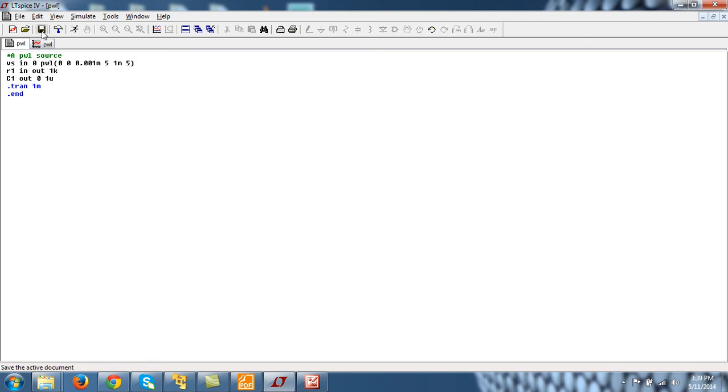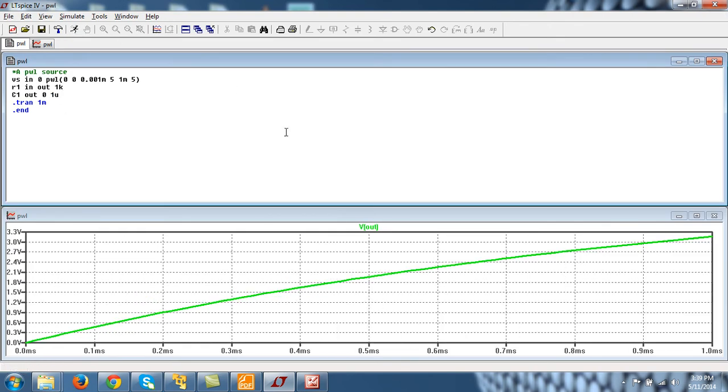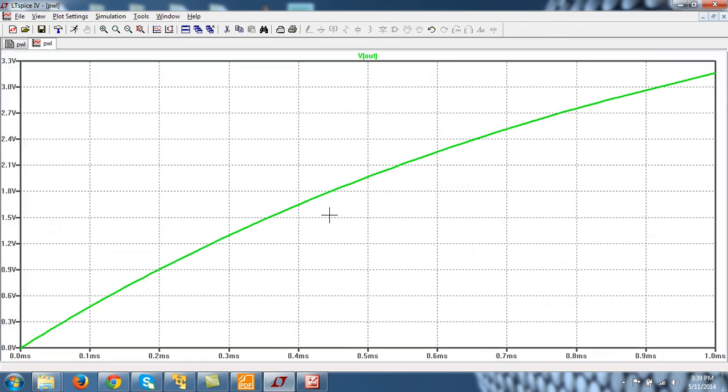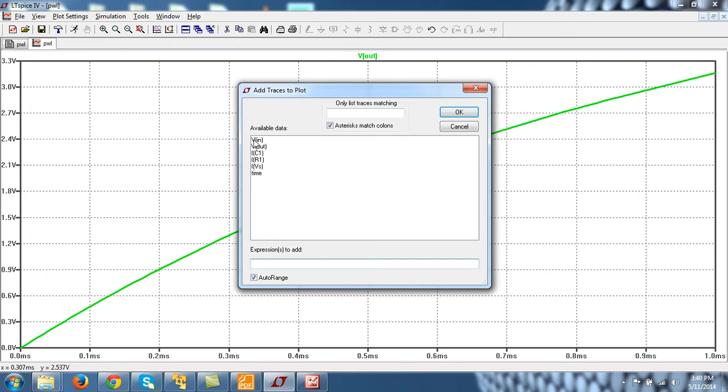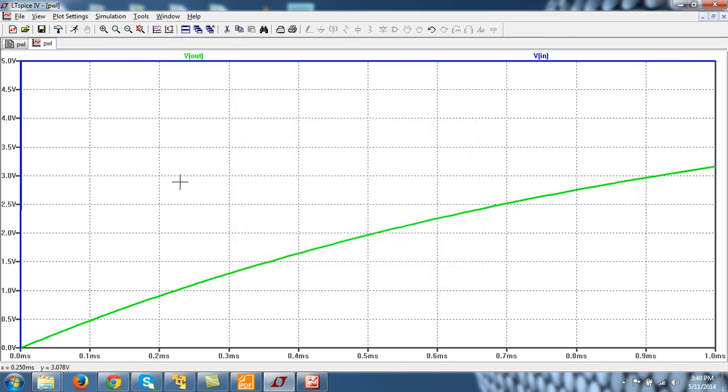File, save, run. So you can see that we also plot input. Ctrl A. So this is my VM. And capacitor is charging exponentially. It has not charged till 1 millisecond.